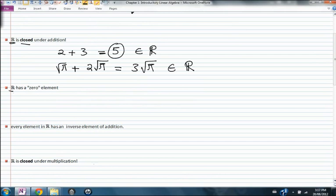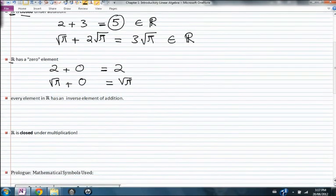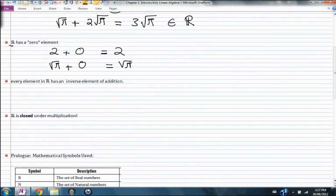Another important property of the real numbers is that it has a zero element. What does it mean? There is an element that when you add it to any real number you get that same real number without any change. So if I add root pi to the zero element, I get root pi. This is important because when we study vectors, vectors also have zero elements — a zero vector — which we will see in a short while.